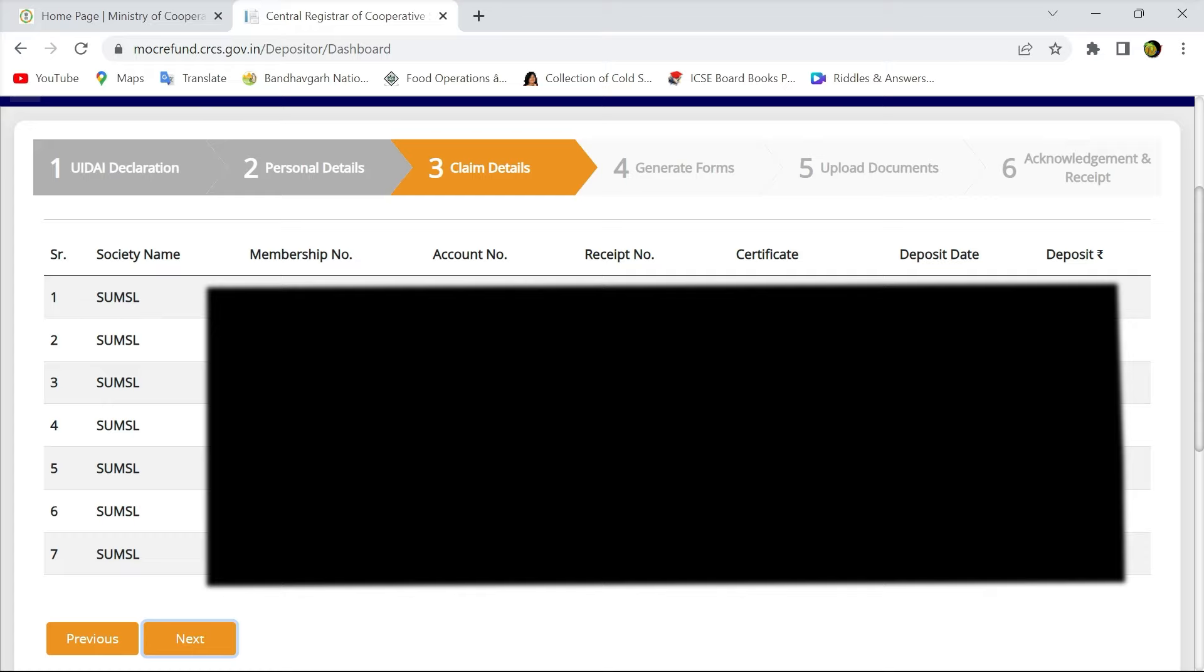Deposit date as well as the deposit amount. You can enter any number of certificates you have.